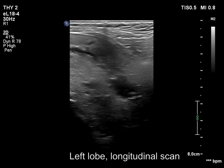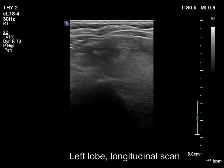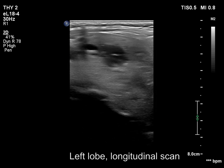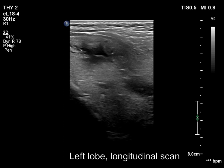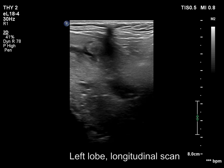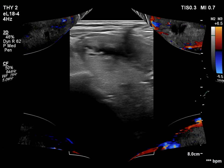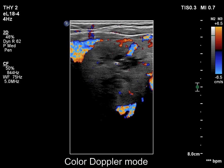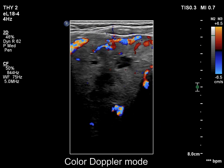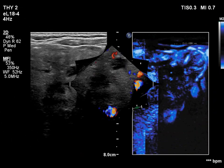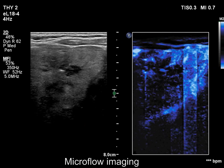The lower pole of the lobe cannot be seen. The patient was asked to swallow, but the lower pole did not come into sight. The nodule shows intranodular vascularity both on color Doppler mode and on microflow imaging.